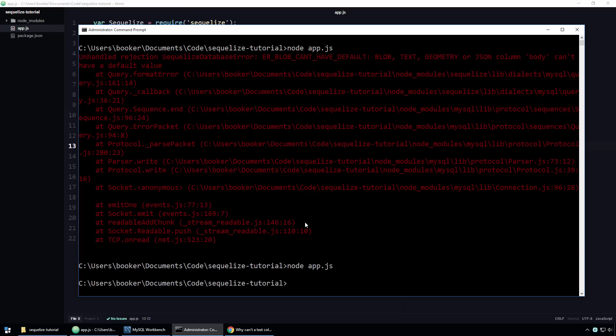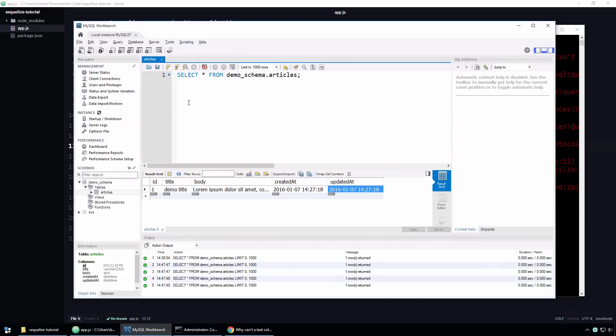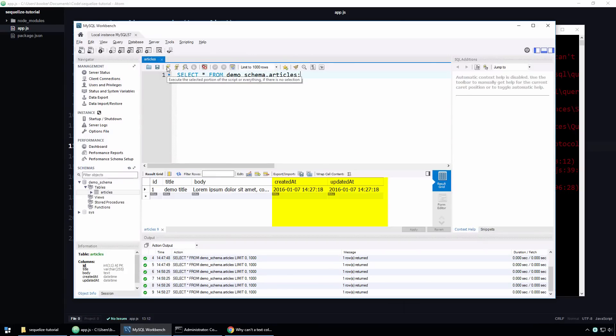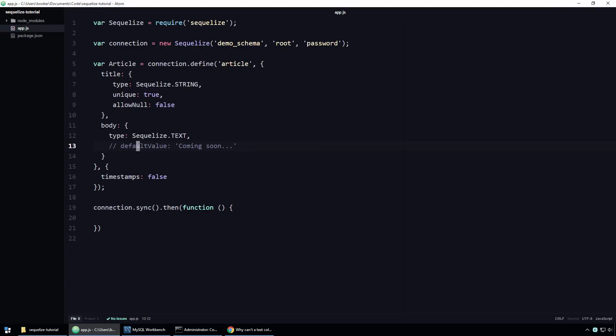Okay, this time the code ran without any errors. You might expect now that if I return to Workbench and refresh the table, that the timestamp columns would have been deleted. But as you can see, that's not the case. Well, why? Simply put, for the most part, you cannot update tables using the sync function. The sync function only creates tables if they do not already exist. It can't update the tables or their columns attributes.